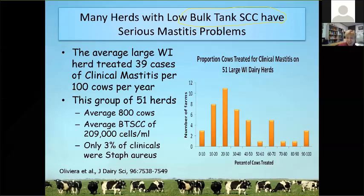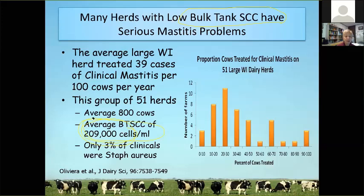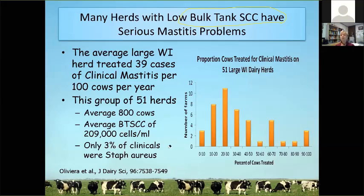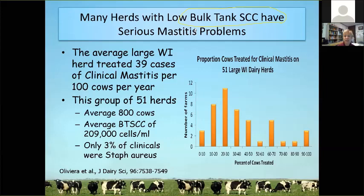In this particular population, the average bulk tank somatic cell count was 209,000 cells per milliliter, which we'd normally consider to be pretty good milk — we're shooting for less than 250. These herds had controlled Staph aureus; only 3% of clinical cases enrolled in the study were caused by Staph aureus. They had no Strep ag. On the surface, these herds really seemed to have done a great job of controlling mastitis. To a certain extent, they had.